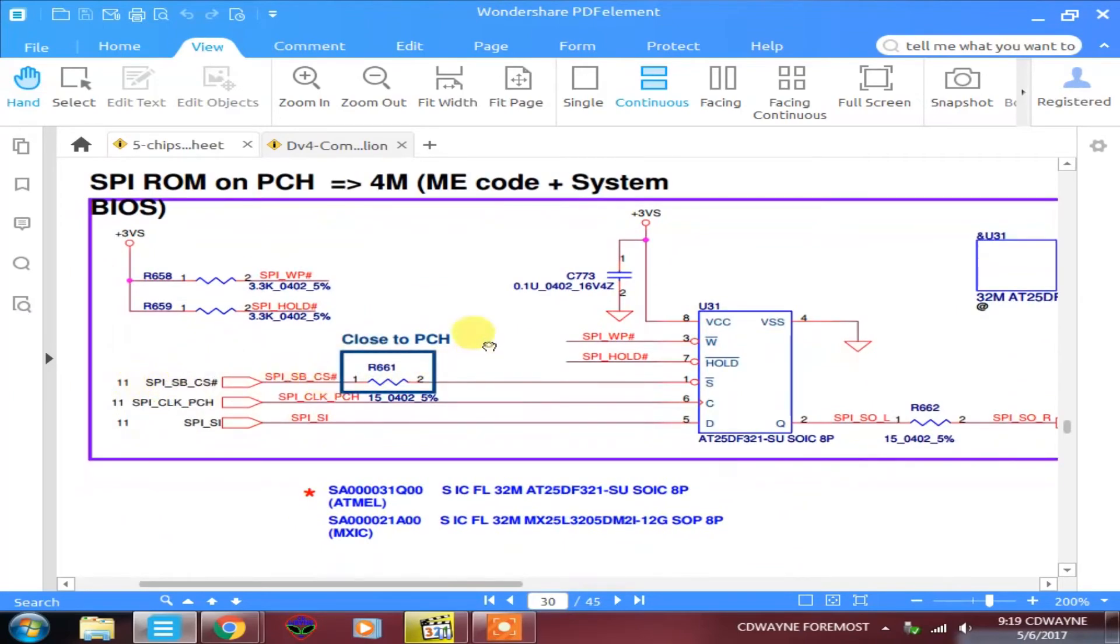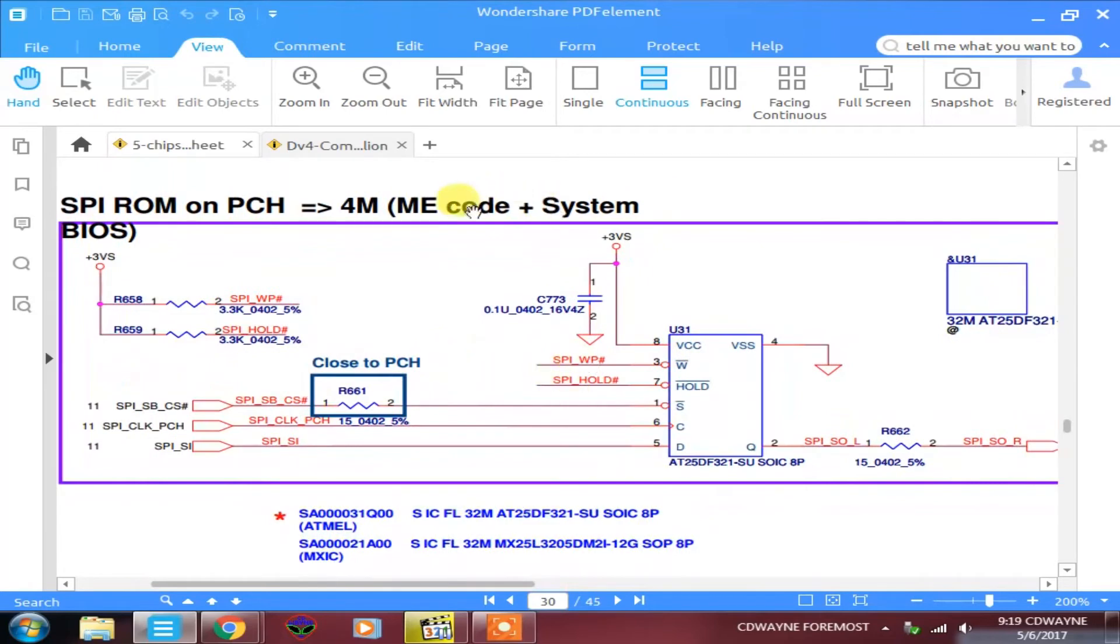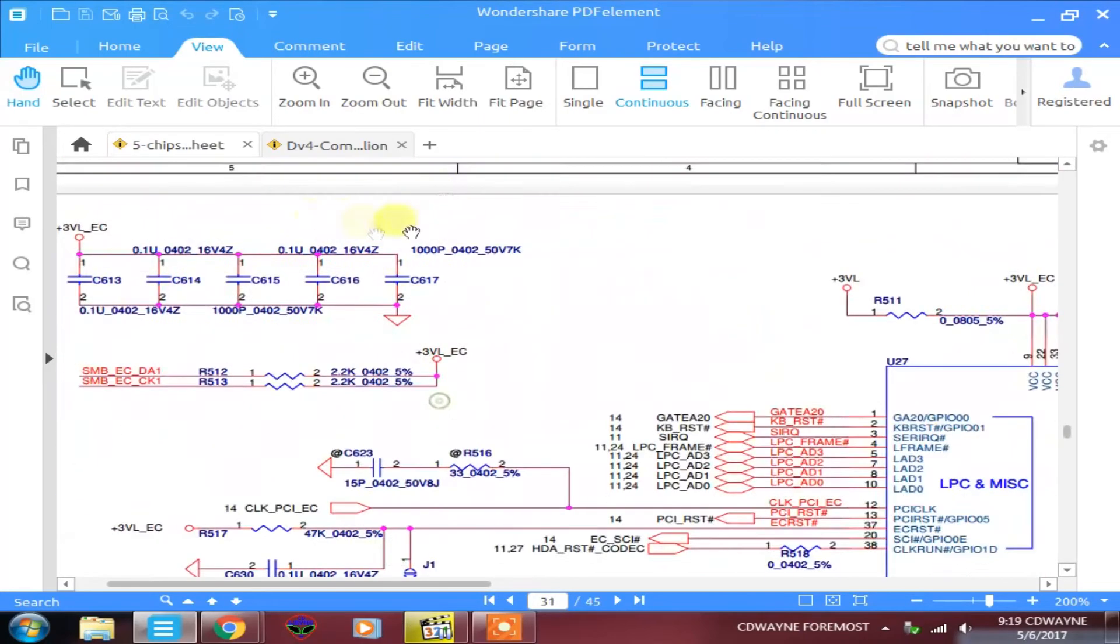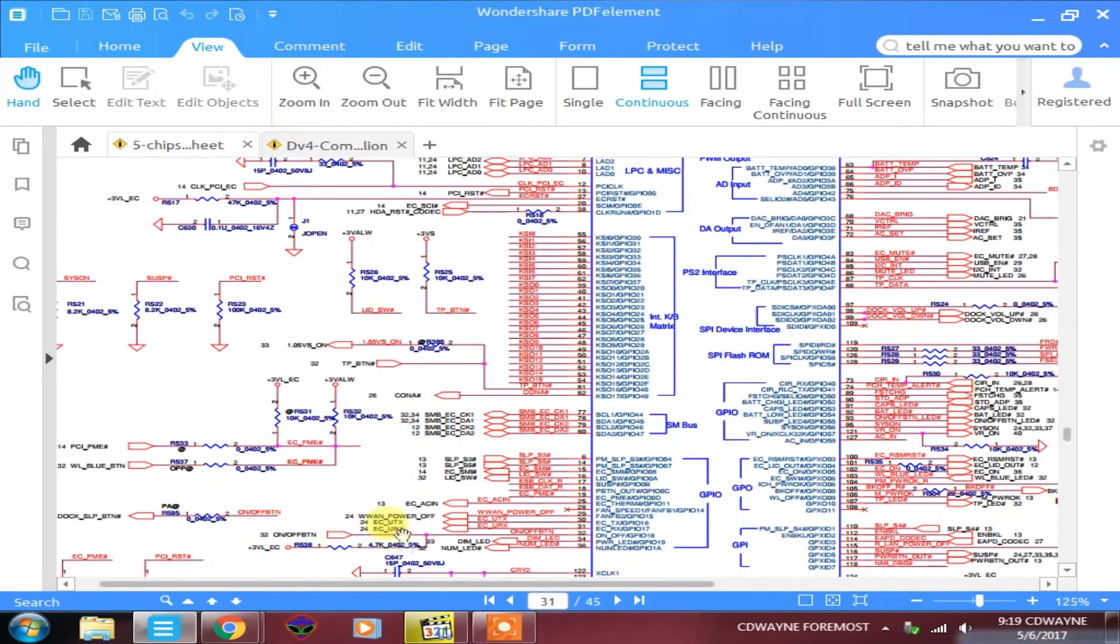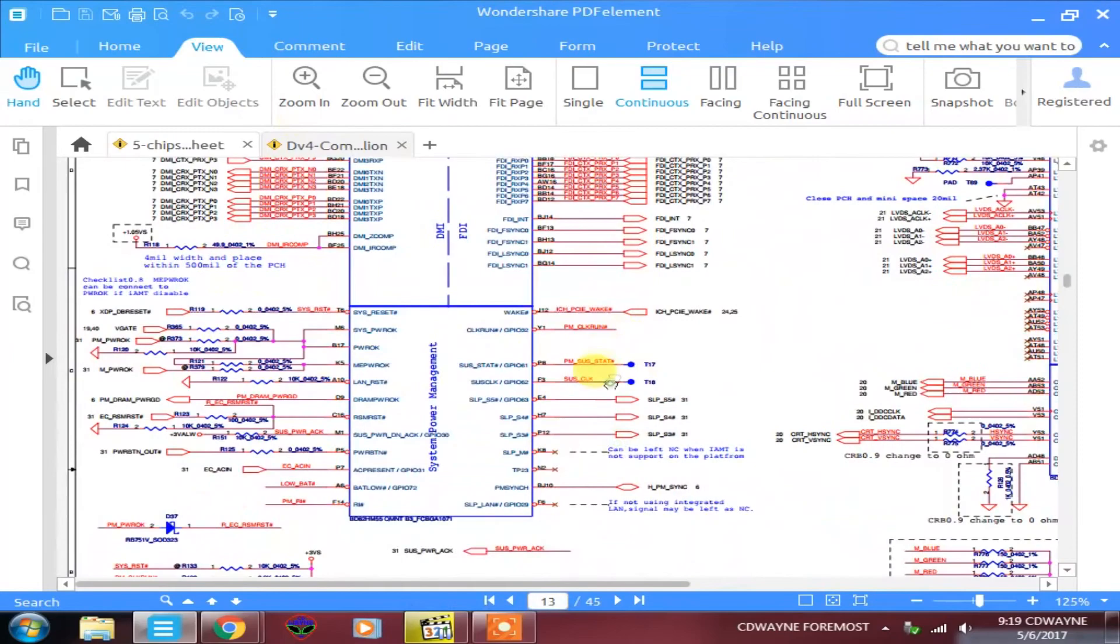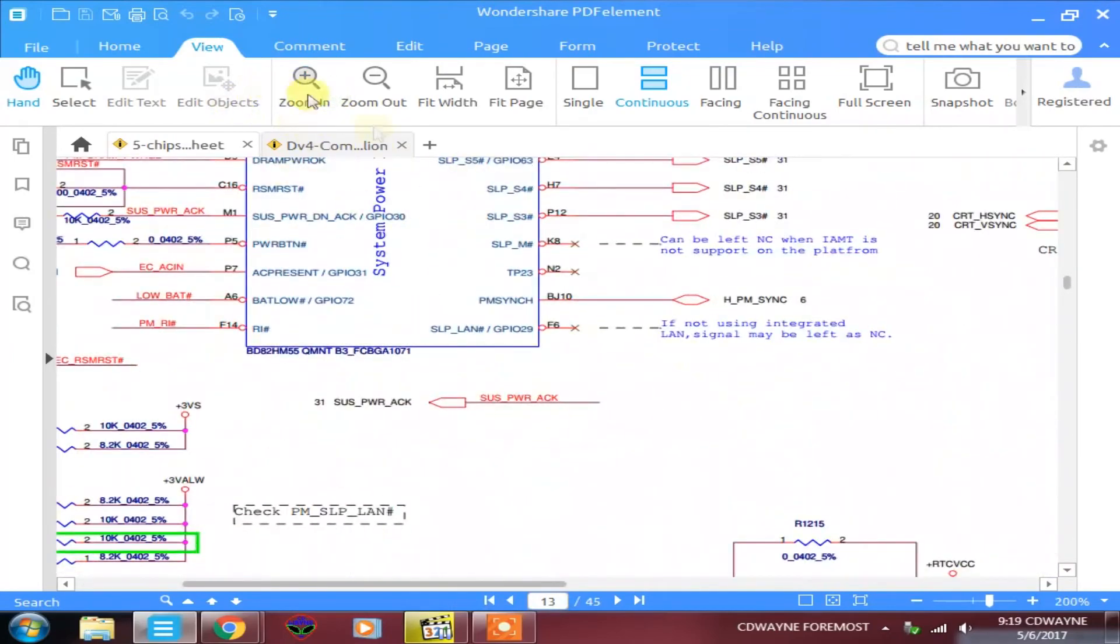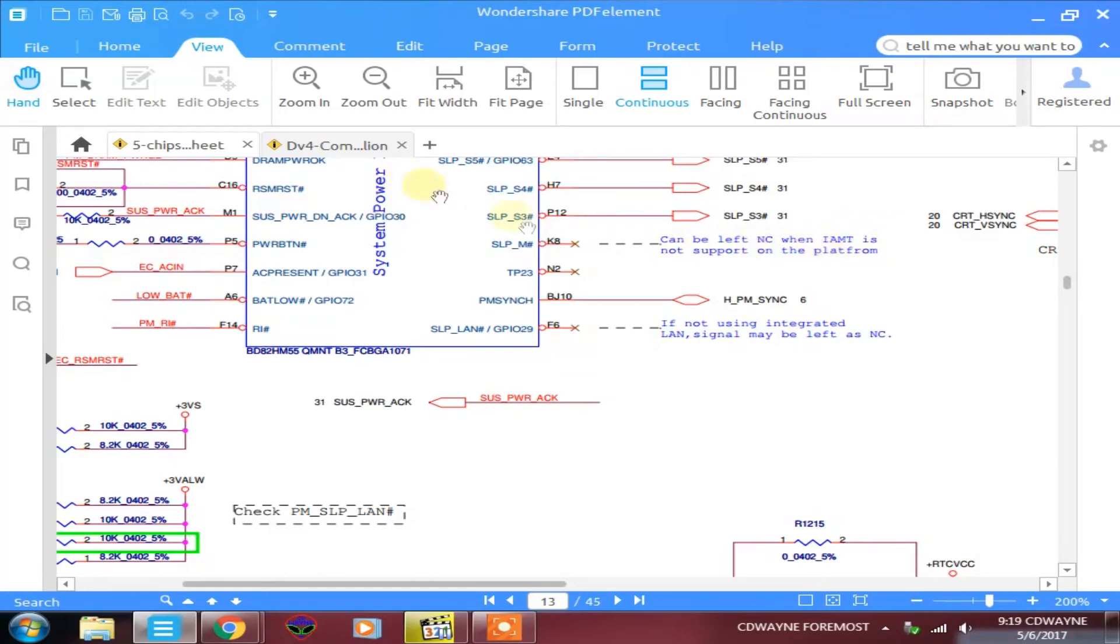No, this board doesn't carry ME region. It says that ME code, meaning that the active management technology, if it's there, then it would initialize it. Remember, VCCME ties with 1.05 volt. Remember, VCCME, let's go back to the PCH page, Power Management page, page 13. Remember, VCC, SLPM. See, SLPM can be left and not connected when Intel active technology is not supported on the platform, so this SLPM has an X, meaning that it does not support the ME region, and therefore, the LAN is also not used, because if it support ME region, it would have an Intel LAN inside. So, if not using integrated LAN signal, may be left as not connected, because it doesn't support the Intel active management technology.